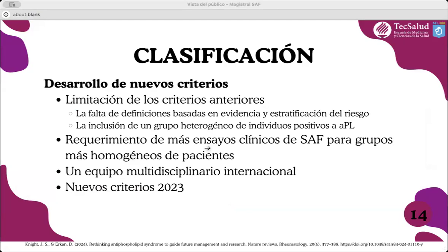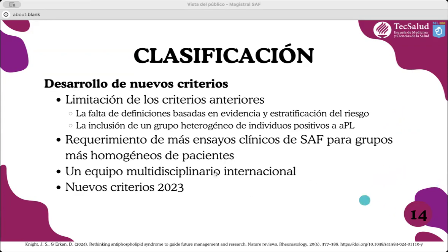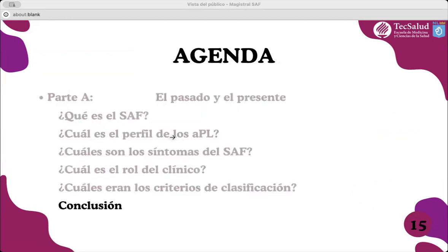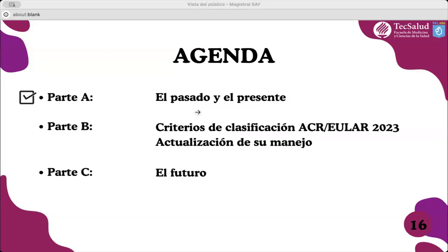Dadas las limitaciones de los criterios de Sapporo anteriores, la falta de definiciones basadas en evidencia, la estratificación del riesgo, la inclusión de un grupo muy heterogéneo de individuos con anticuerpos antifosfolípidos positivos, y la creciente necesidad de ensayos clínicos de SAF para grupos más homogéneos de pacientes, un equipo multidisciplinario internacional finalizó los nuevos criterios de clasificación en el año 2023. Con todo esto, podemos concluir la gran necesidad de contar con un sistema de clasificación altamente específico.